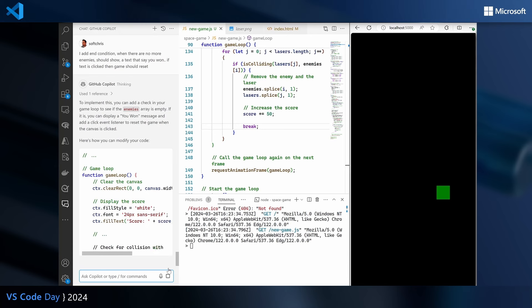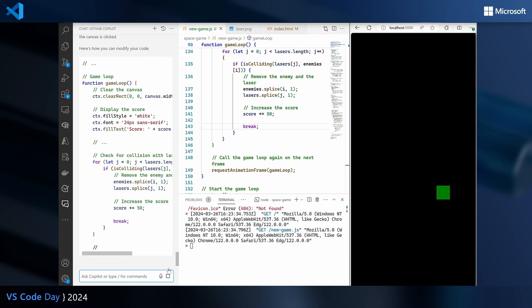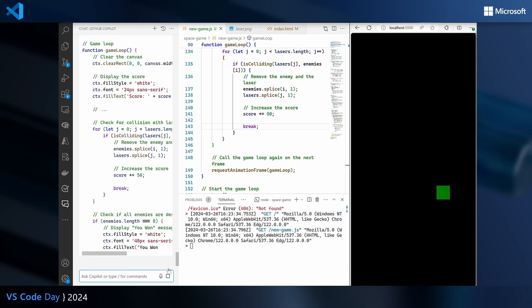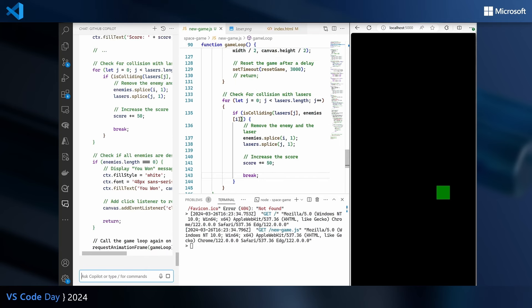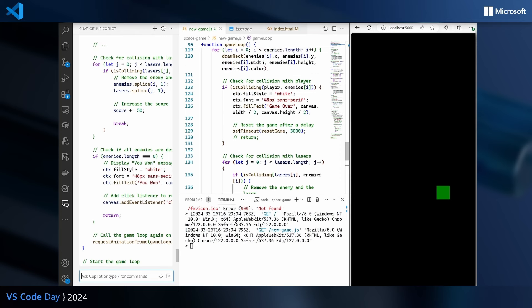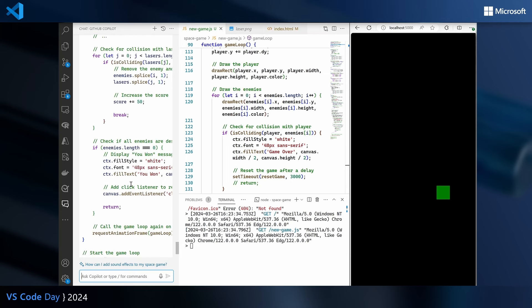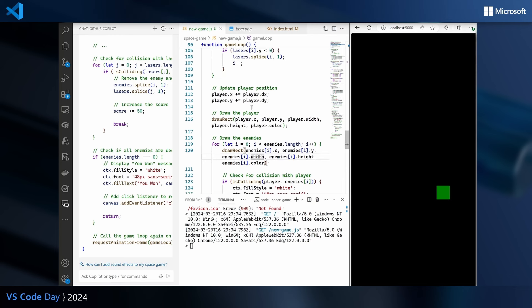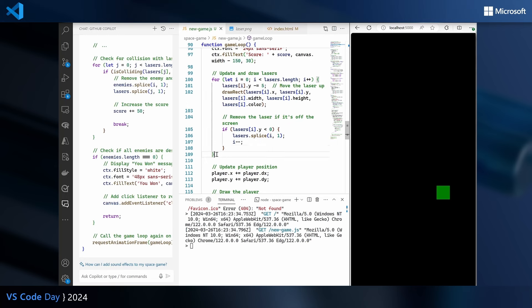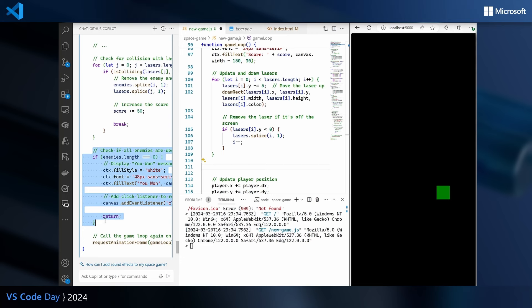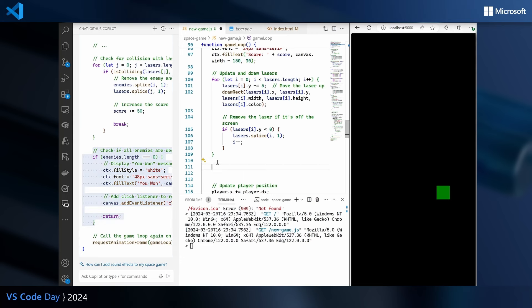Copilot says: to implement this you can add a check in your game loop to see if the enemies array is empty — remember enemies are being removed from this array. It shows us how to implement it. We need to localize within our own code where this goes — it looks like it just adds an if statement on the same level as the collision with the laser. So we copy that piece: if enemies length equals zero, display you won message. And if clicked, call reset game once, which means the event handler will disappear after this is done.